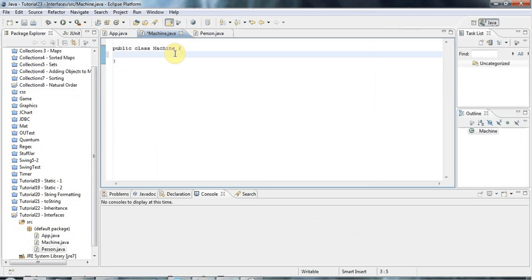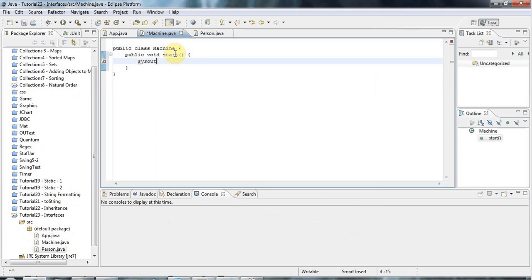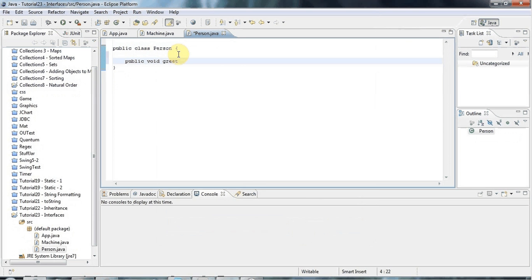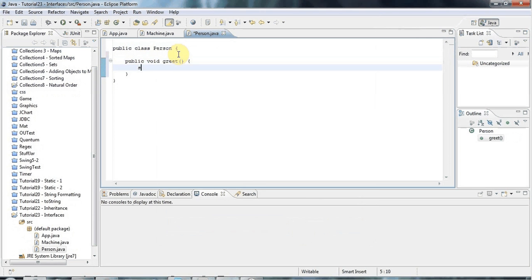Machine might have a method like public void start. I'm just trying to create a sort of absolutely minimal, plausible kind of scenario for using interfaces. And I'll have it print 'machine started'. And Person might have a method too, like public void greet, and greet just prints 'Hello there'.